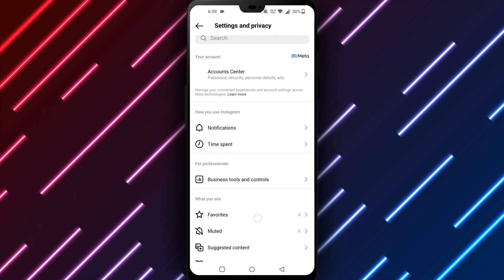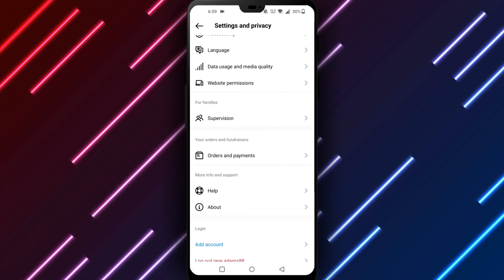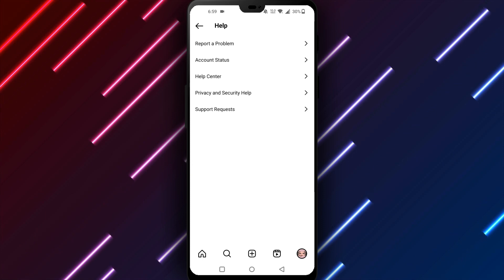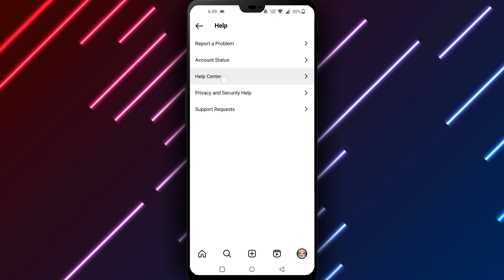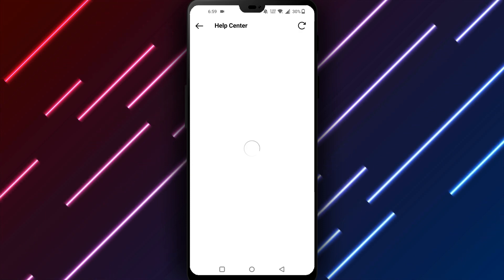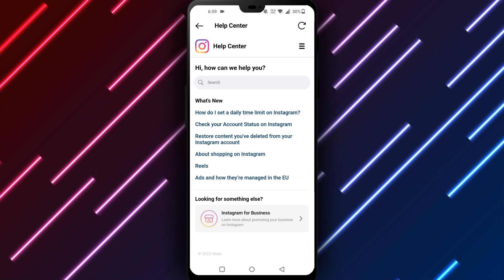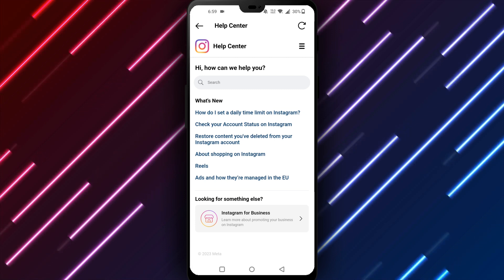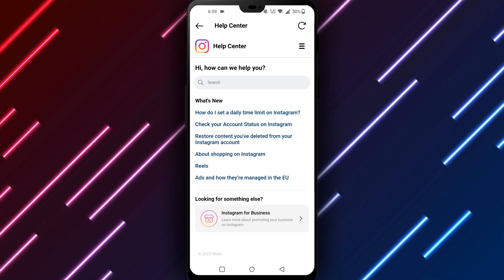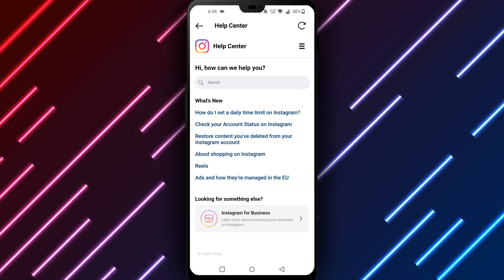Follow the prompts to submit details about your deleted photo. In summary, try recovering your deleted Instagram photo by checking the archive, finding it in Google Photos, or contacting support. With patience and persistence, you have a good chance of restoring your photo and continuing to share it on Instagram again.